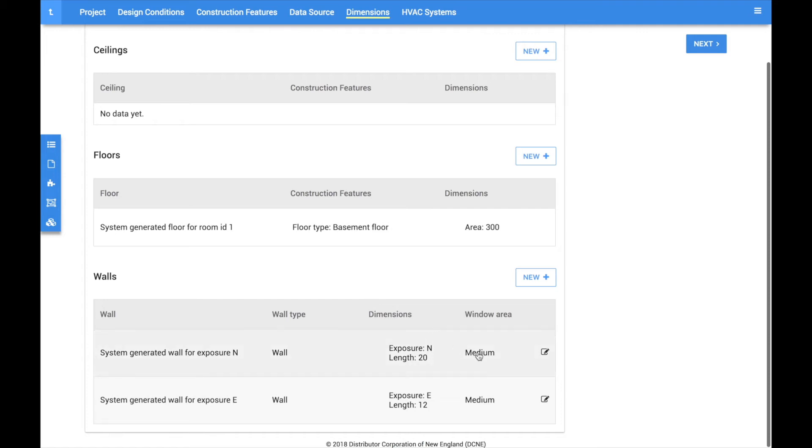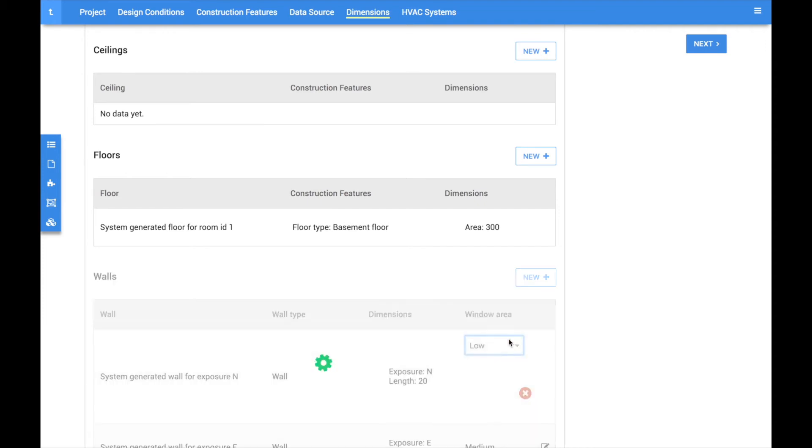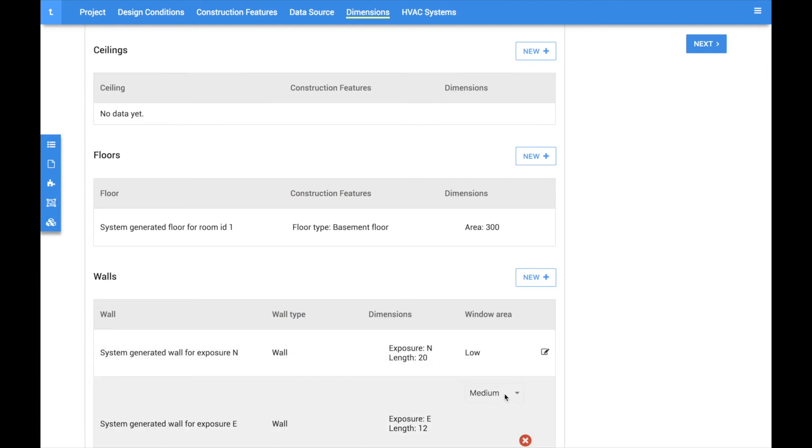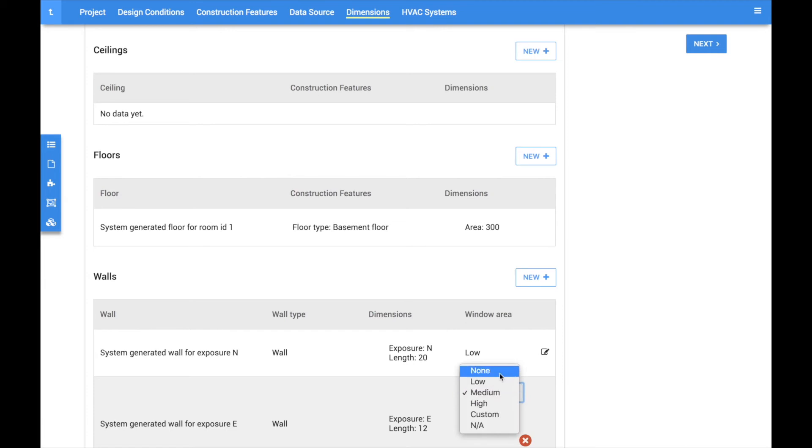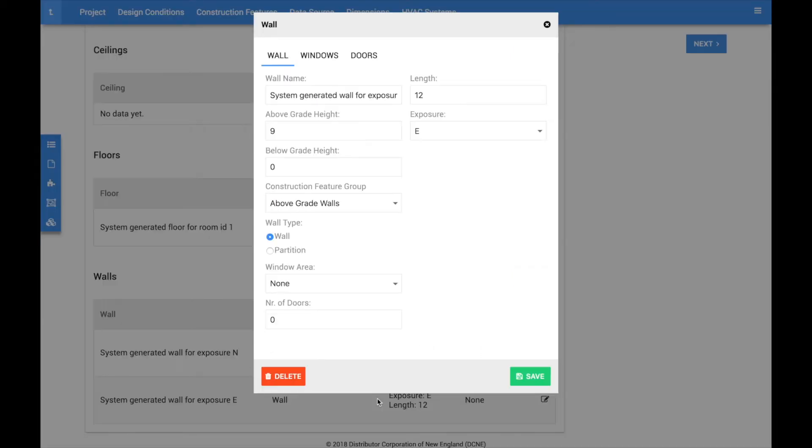Windows are automatically generated based on the size of the wall in a typical window-to-wall area distribution. To edit windows, you can click on the window area value directly in the table and specify if the wall contains a low, medium, or high amount of glass. Changing this value will automatically recalculate the number of windows on that wall, which can be tweaked if needed. Alternatively, you can choose none and manually add windows by clicking on the row.